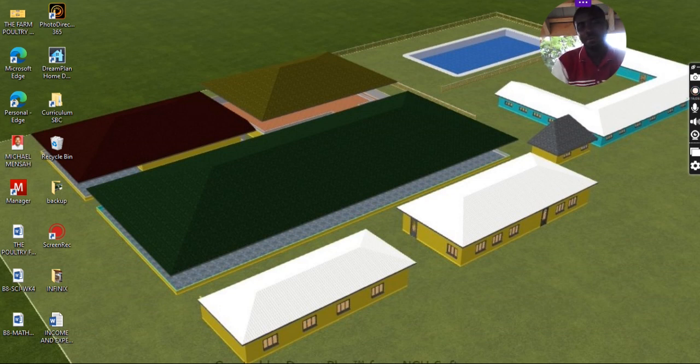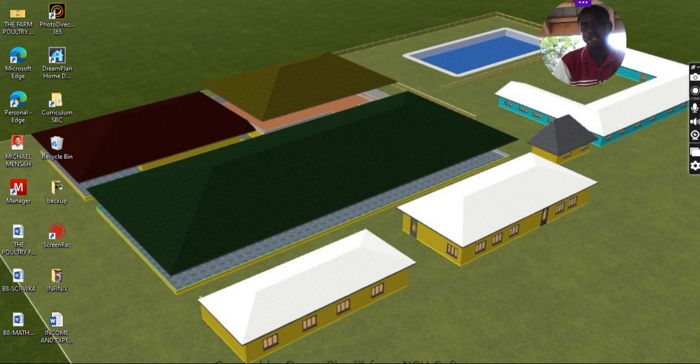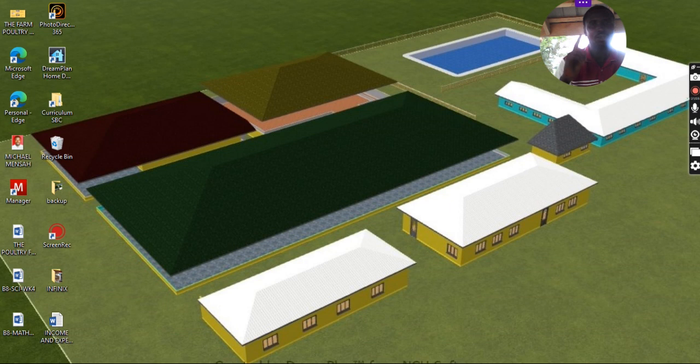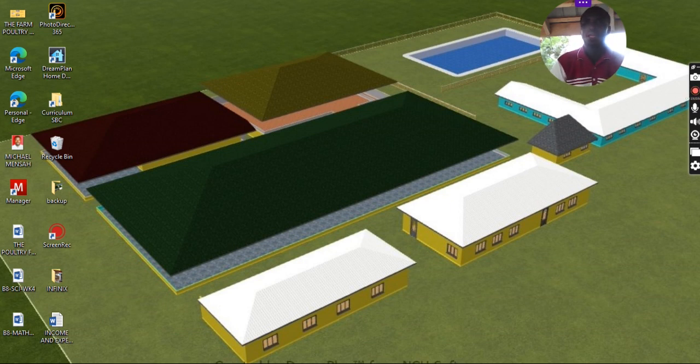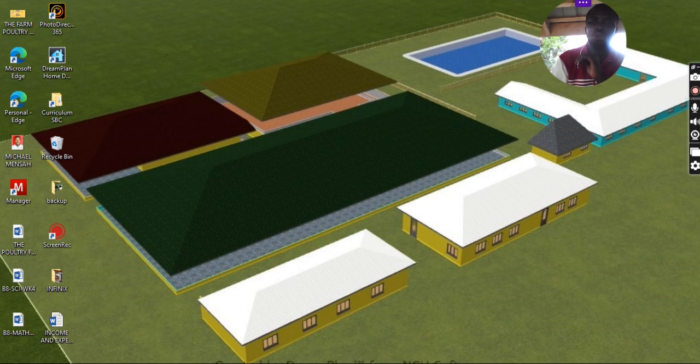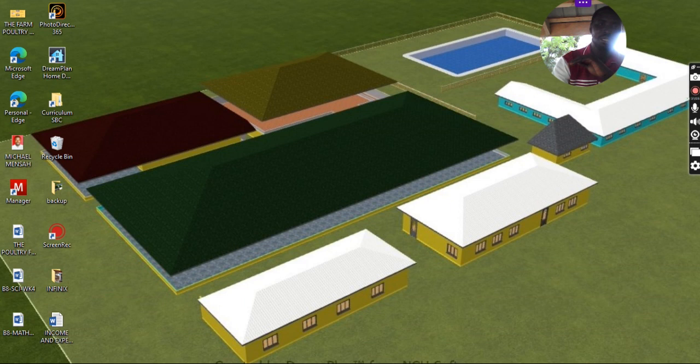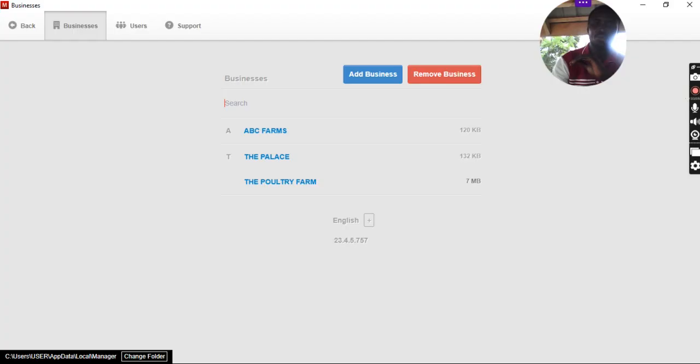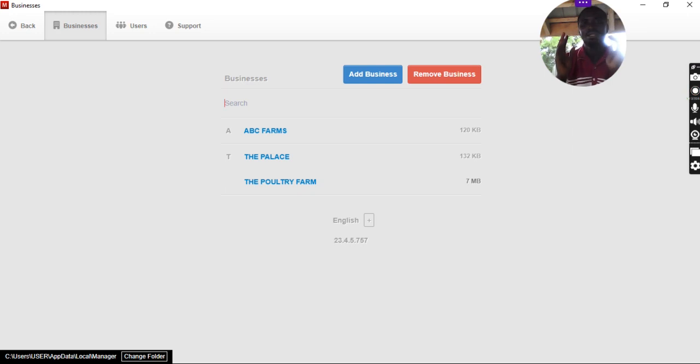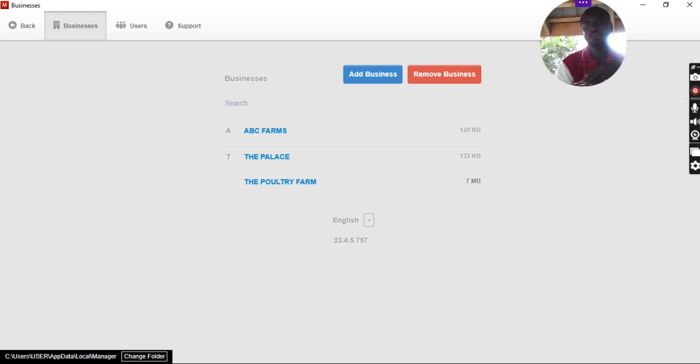If you've not been able to watch the first video about the software, then I will leave the link up there for you to actually watch that video. So, let's go straight to the point. How to make expenses? In every business, you must have expenses as in the item that you are supposed to spend your money on.